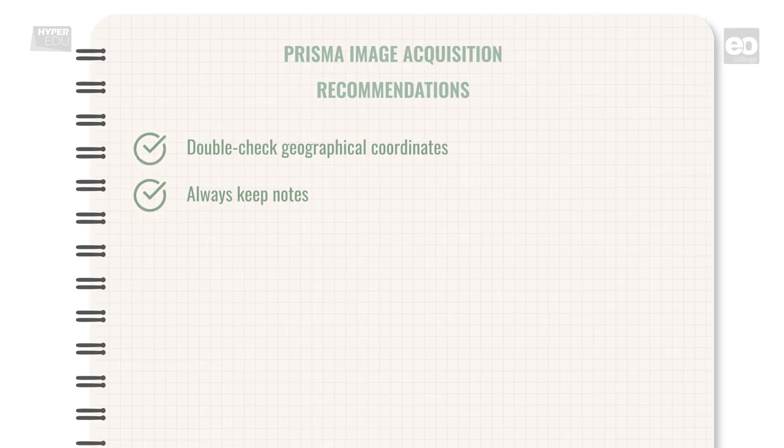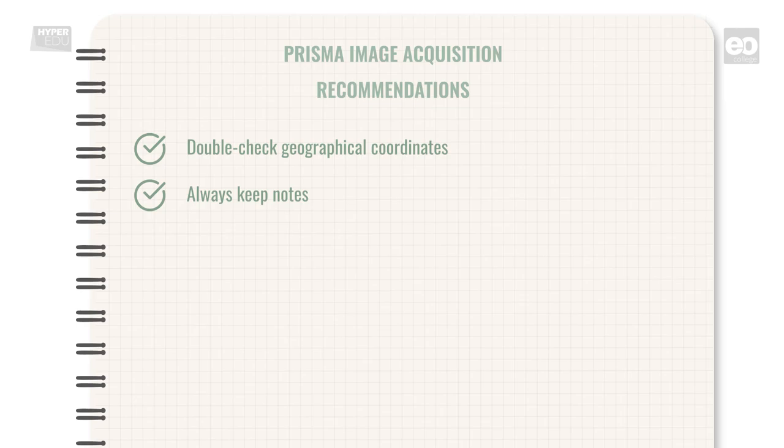This completes my demonstration on how to request the acquisition of new hyperspectral remote sensing data in the Prisma Data Portal.